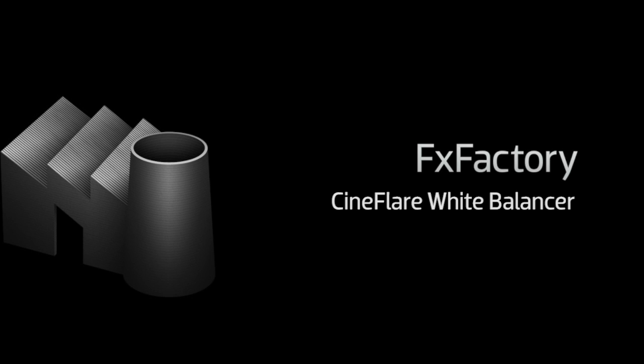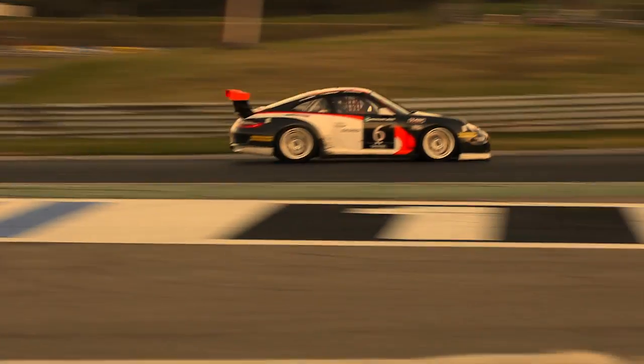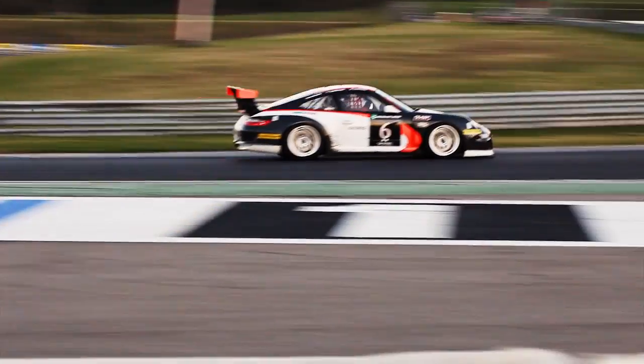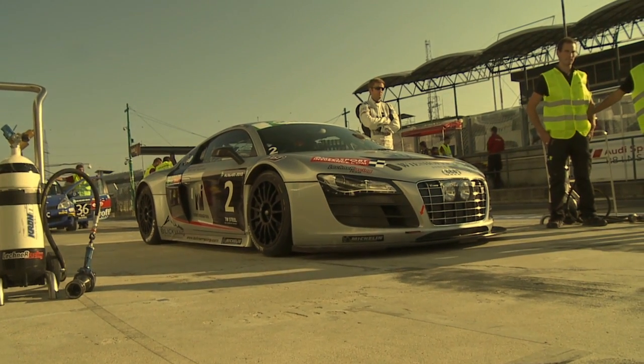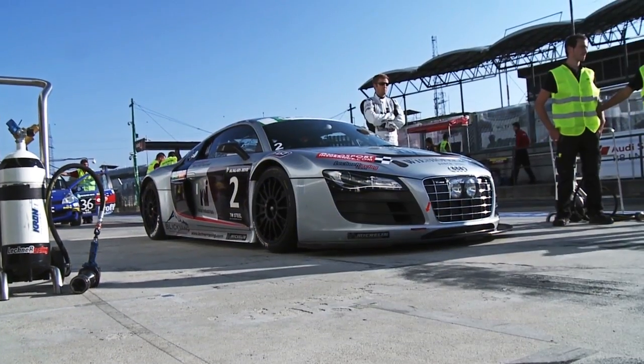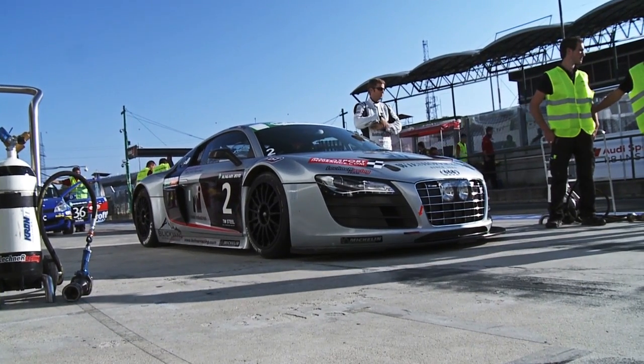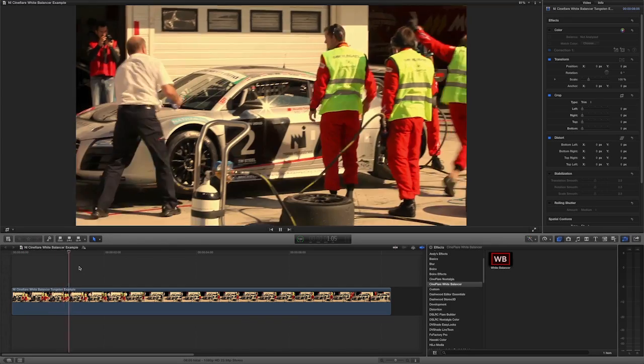In this tutorial I'd like to show you White Balancer from Cineflare. White Balancer is a powerful, easy-to-use, one-click white balancing tool that utilizes Apple's color picker to dial in the perfect white balance for your images. White Balancer was designed exclusively for Final Cut Pro 10.